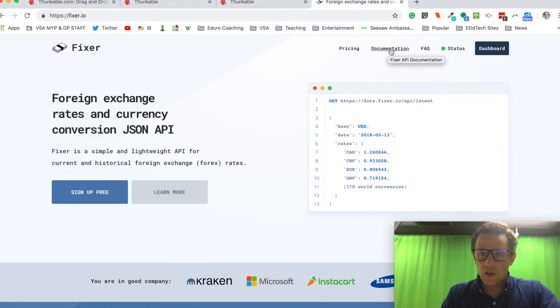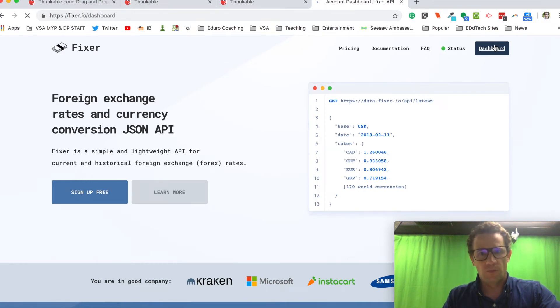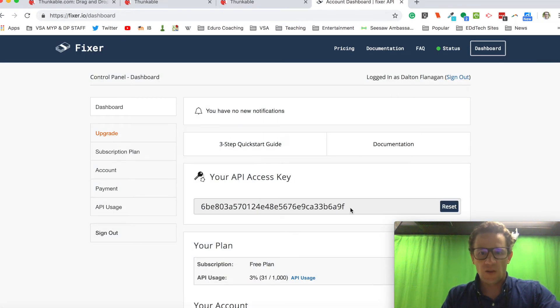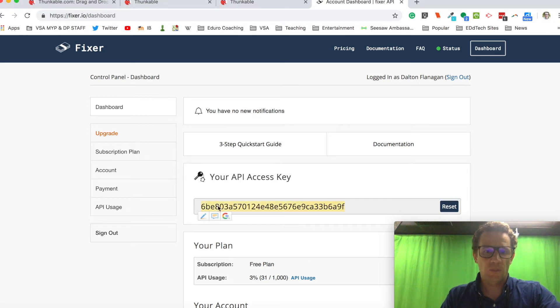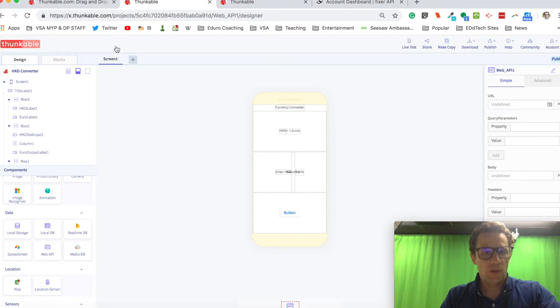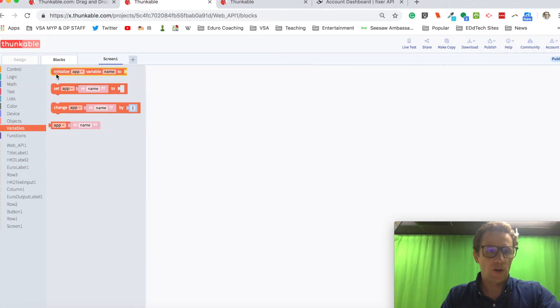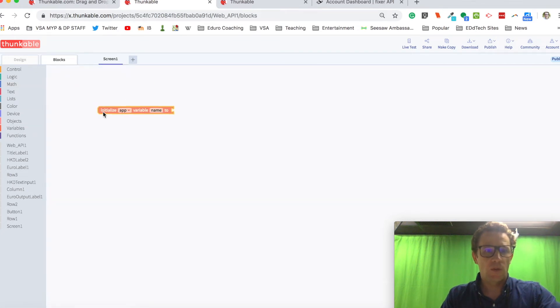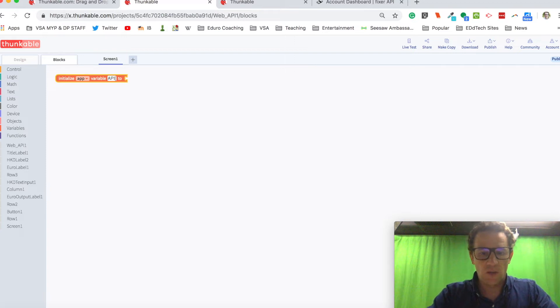So inside here, I'm going to go to my dashboard. And this is my web API key. So I'm going to copy this. I'm going to go back to Thunkable. I'm going to go into blocks. And I'm going to put this into a variable. I'm going to call the variable API key.